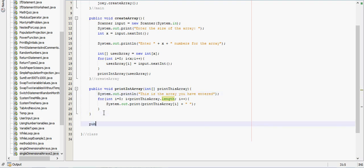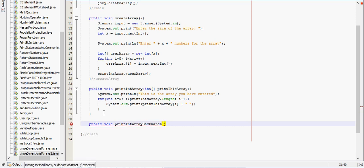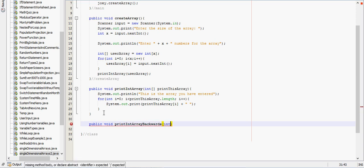And then we can create a similar method for print int array backwards. And it'll take in an integer, and we'll tell it to print this array.